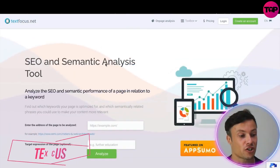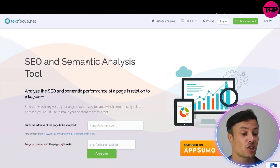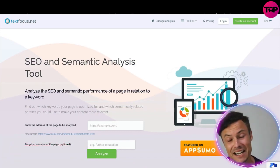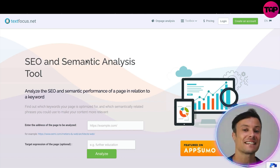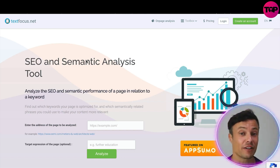Hey guys, welcome back to our channel. In today's video we're going to take a look at TextFocus, which is an all-in-one SEO and semantic tool that you must have on your website if you want to start ranking for organic traffic. Without further ado, let's jump in. Jumping across to textfocus.net, I'm going to take you through the website and show you what it's all about, and I'll tell you where you can get a fantastic discount on this product later in the video.